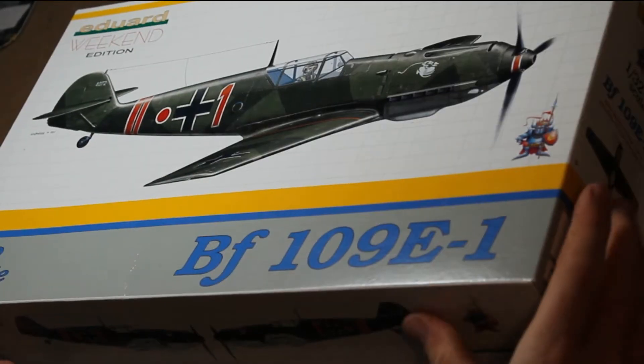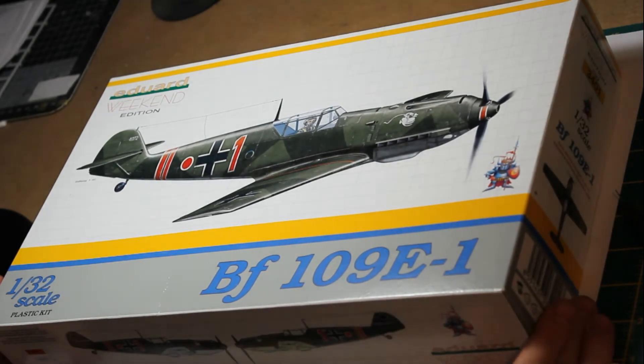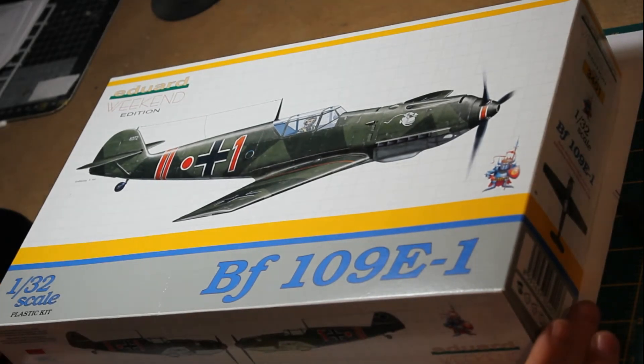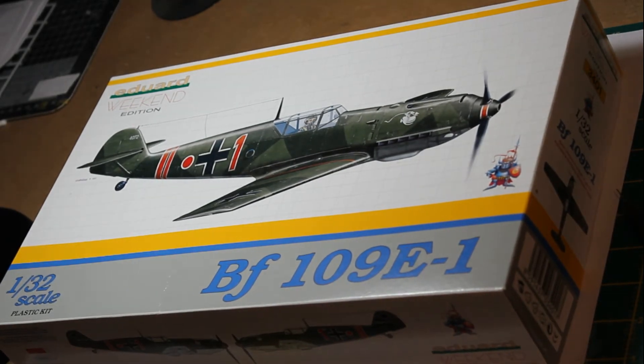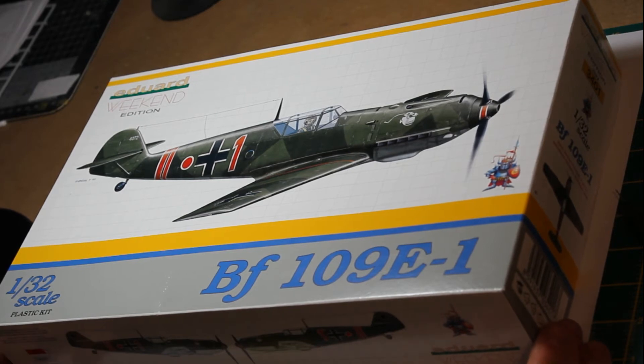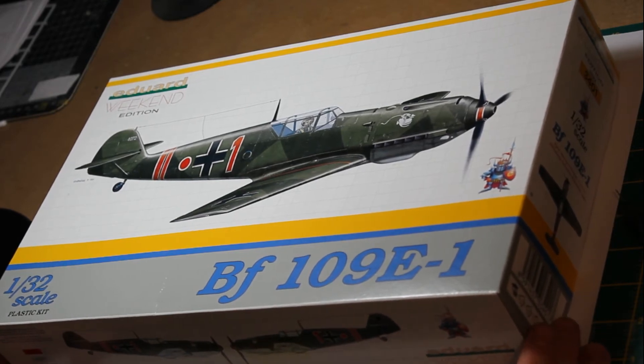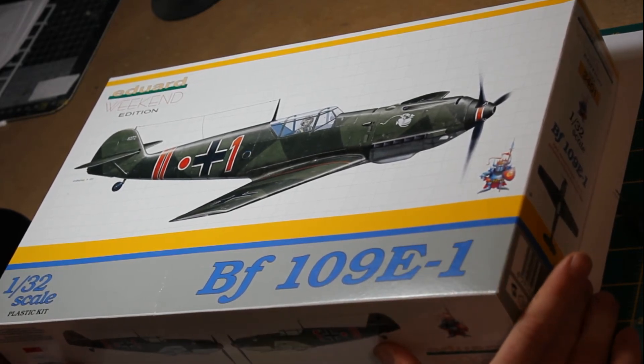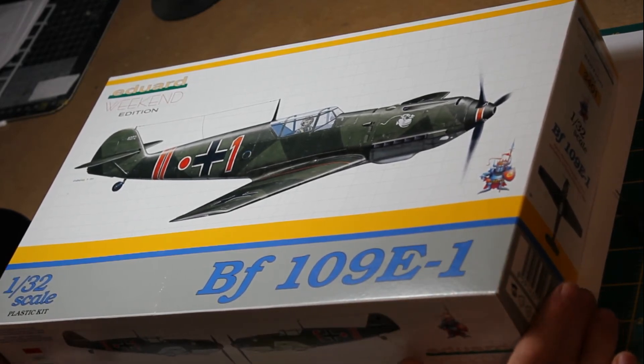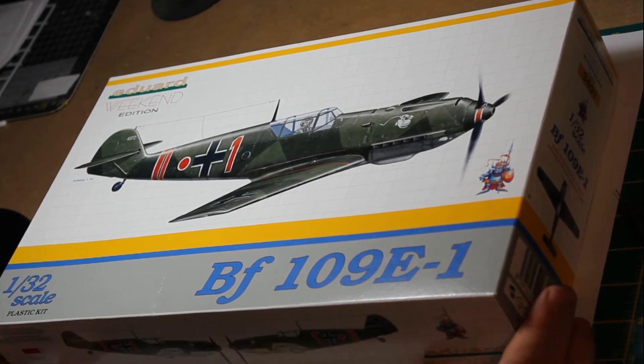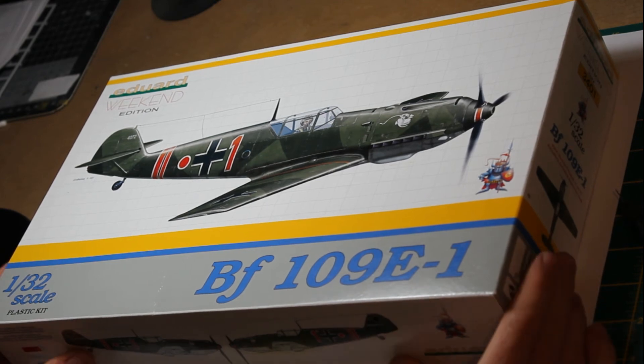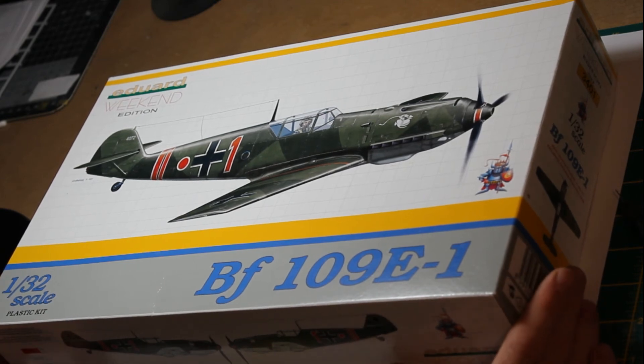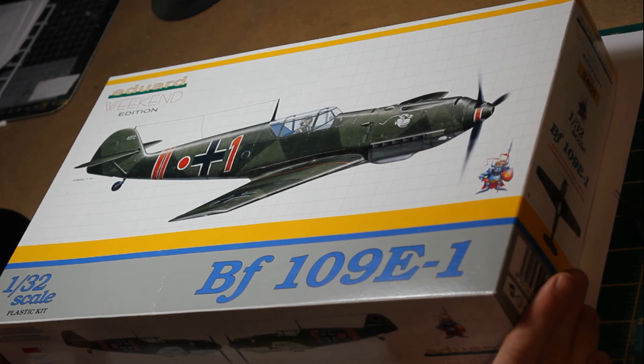This kit is an option for people who don't want to deal with photo-etch or want a quick build. It's also a good entry point since ProfiPak versions are getting harder to find. You can add anything to it if you wish. That's the Eduard Weekend Edition 1:32 scale Messerschmitt BF109E1.